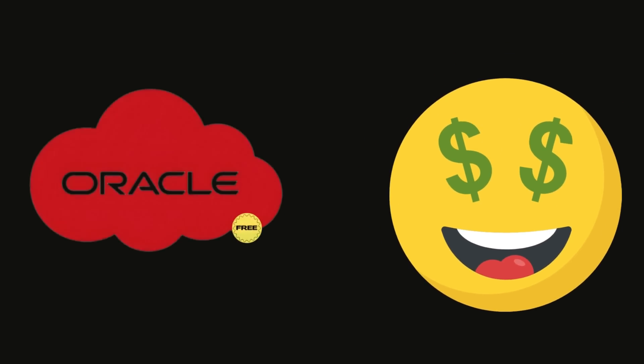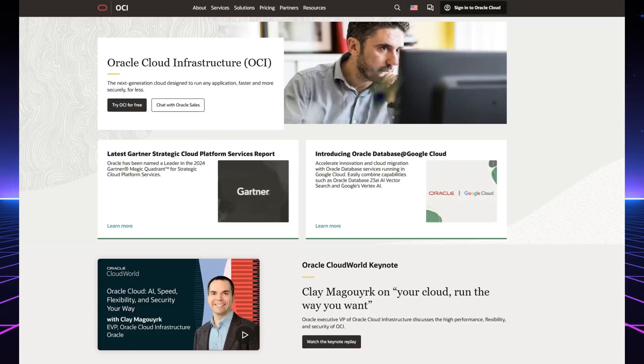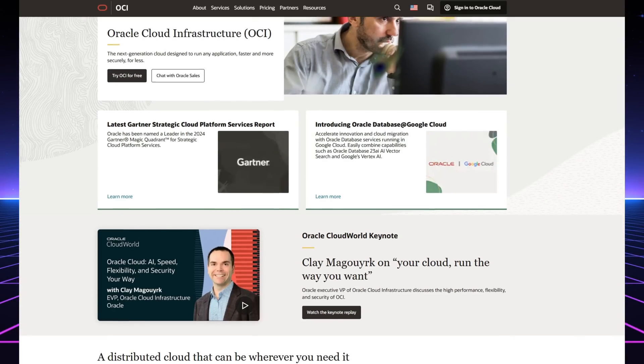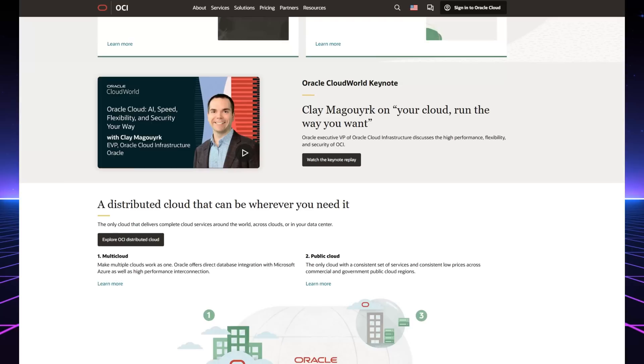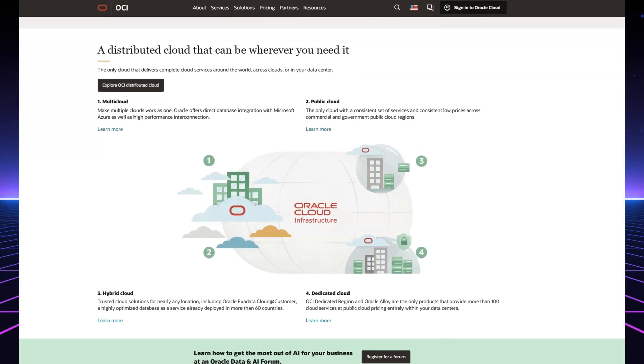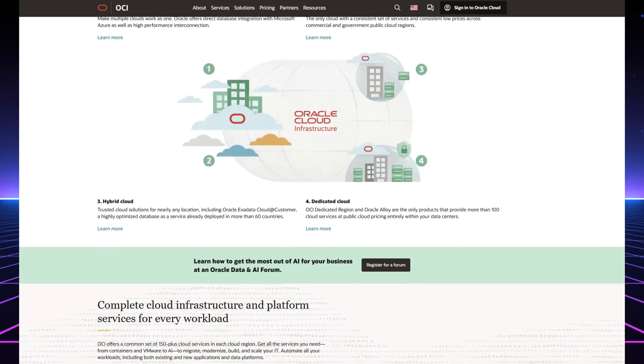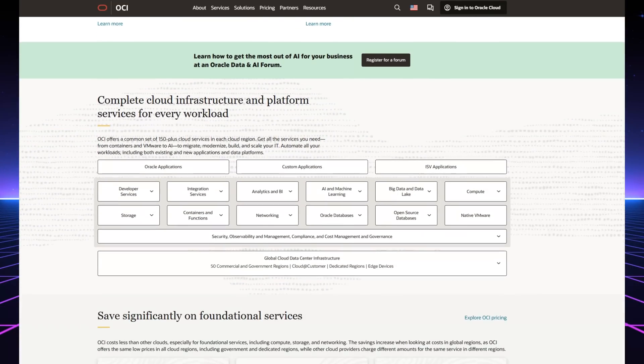The always free tier on Oracle Cloud was a fantastic solution during my quest for improved options. Oracle Cloud's free plan goes beyond bare basics because it presents entirely usable capabilities. This is the real deal. The reasons behind this opportunity's significance are detailed below.